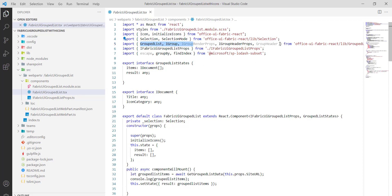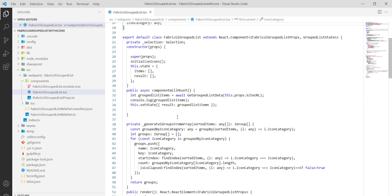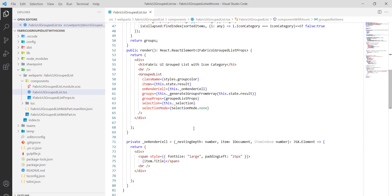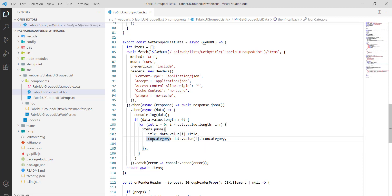There are interfaces defined — particularly 'IDocument' which has 'title' and 'iconCategory' fields. In the state there are 'items' and 'results'. In the componentDidMount method, 'getGroupedListData' is called, which fetches data using the REST API. It loops through the list items and pushes 'title' and 'iconCategory' into the icon array.